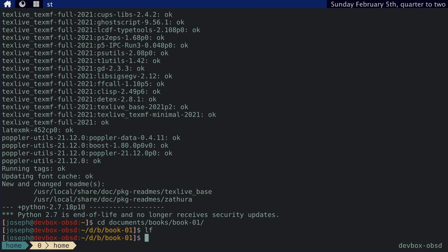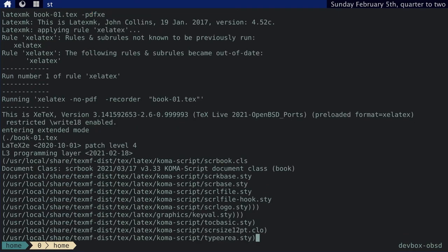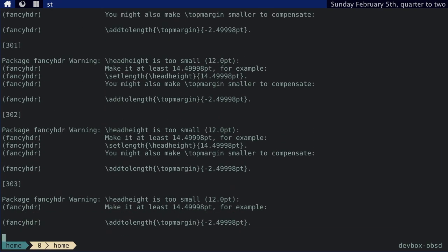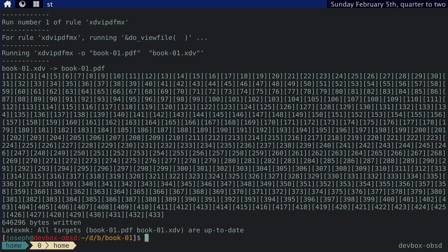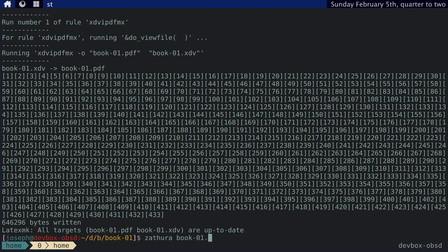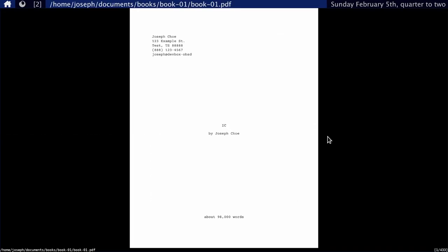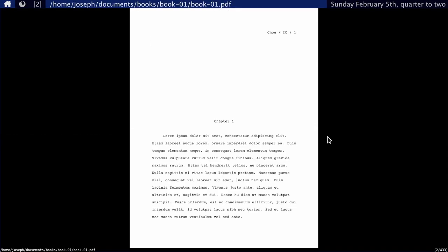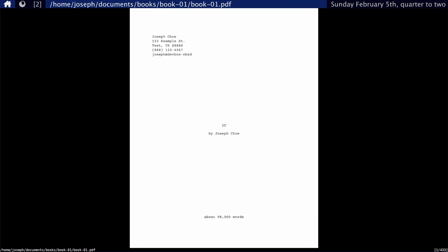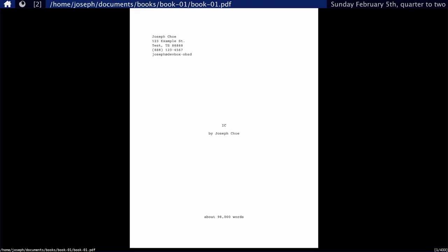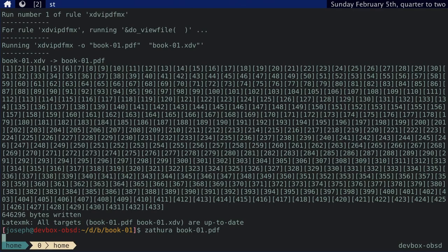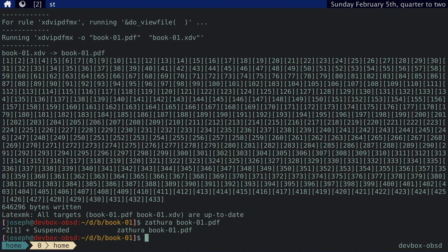All right. So, let's make the document. So, you just need to type make. And then, it generates it. Cool. And then, we can use Zathara to look at the document. So, here's my title page. Here's my first page. You can just, if you want to make another, do it again.